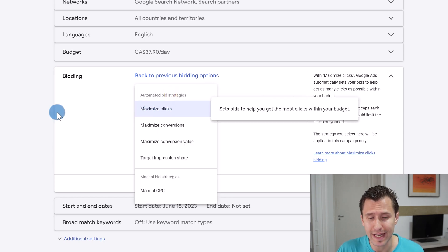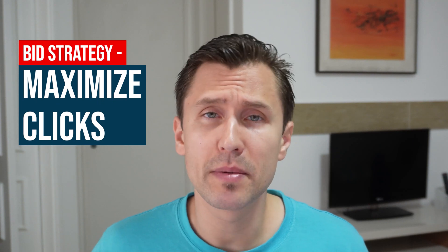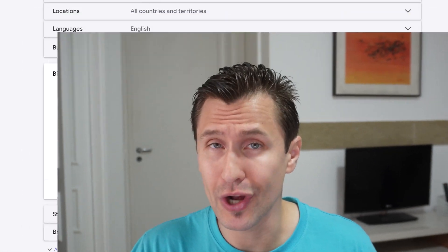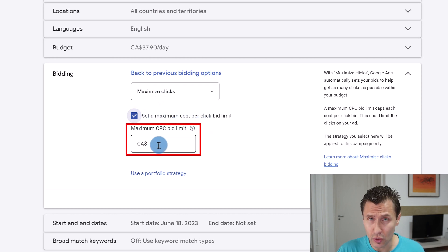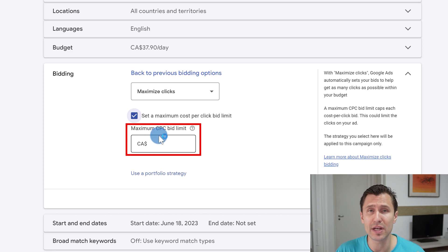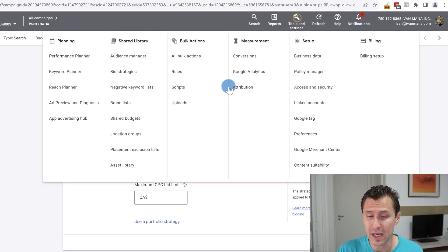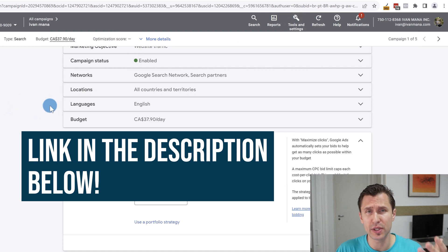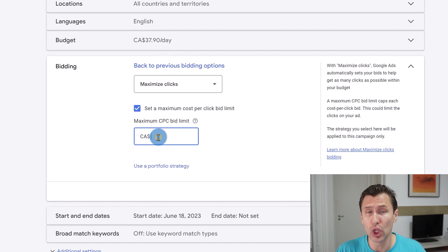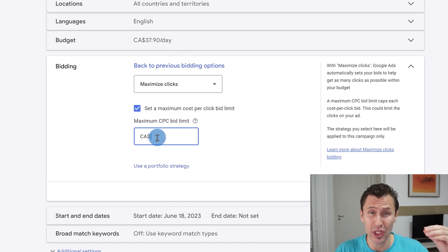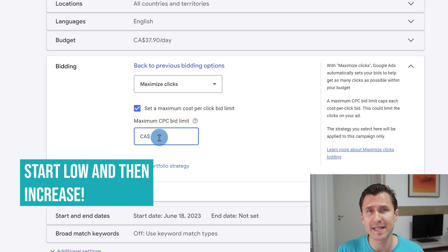Let's start with the first one: Maximize Clicks. If you select this option, Google Ads will try to get as many clicks to your website as possible. I strongly suggest, based on my own experience, that you set a maximum cost per click — because if you don't, Google Ads will very quickly spend your budget. Use the keyword planner to get an idea of roughly how much you want to spend per click, and put a lower amount. Start low and increase if needed.